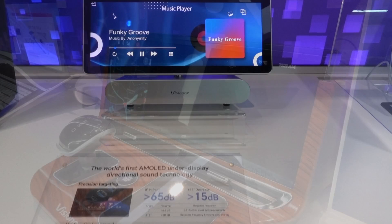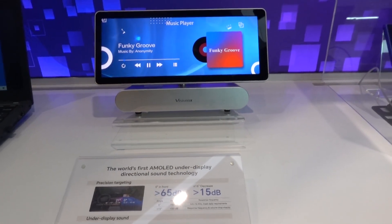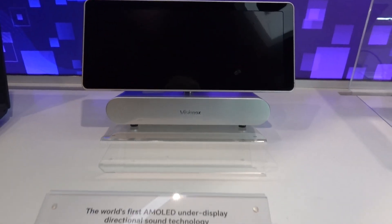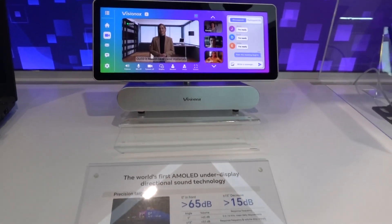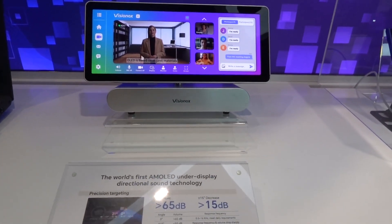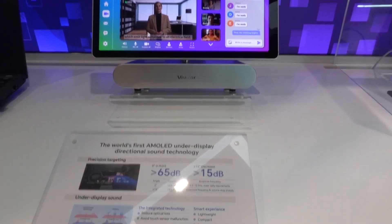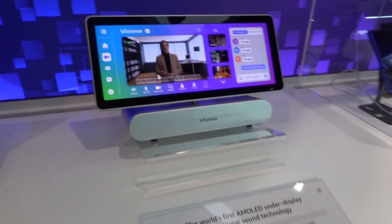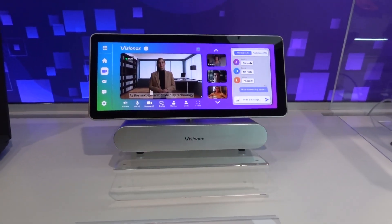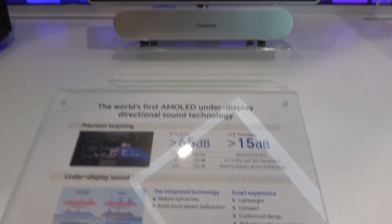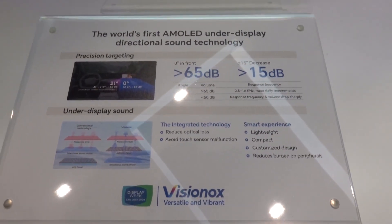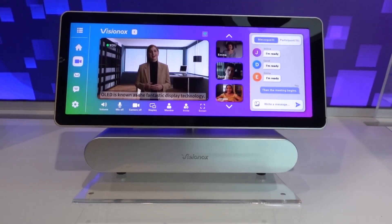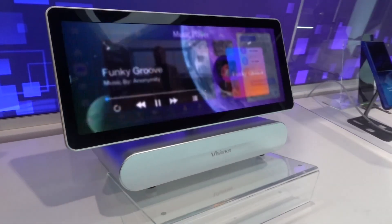Sound — so from here you can hear it. The OLED is based on organic materials which can be subjected to display technology after CRT and LCD. OLED is known as the fantastic display technology.